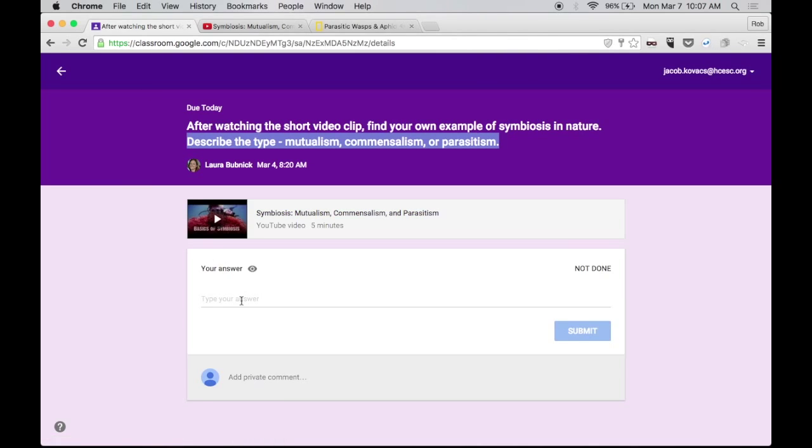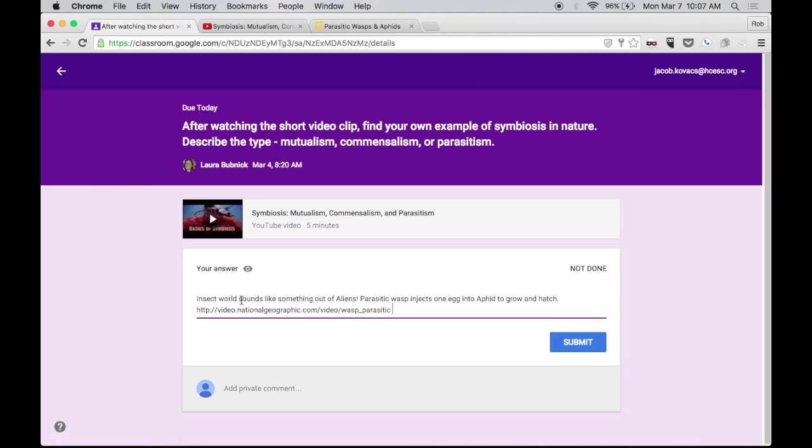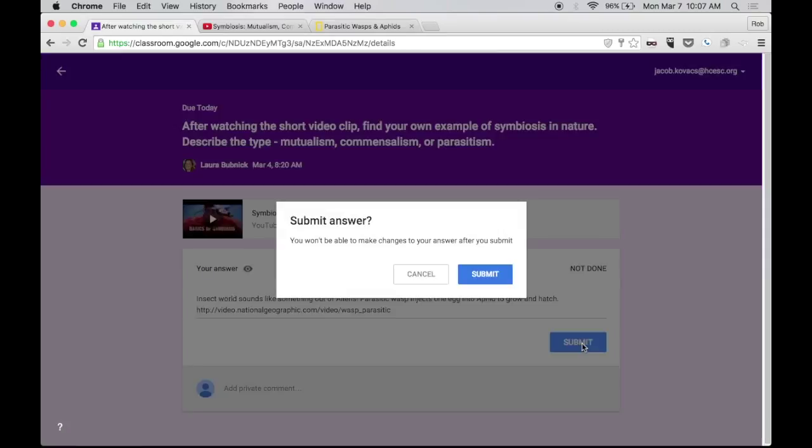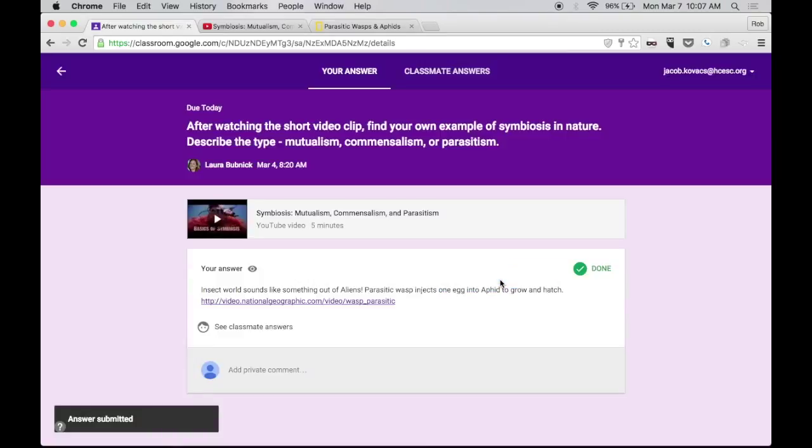Okay, so I'm going to go ahead and put in my answer here. And in this case, when I typed out my answer, I've got the written part. And I've also left a link there so I can go back and see the video. So I'm going to go ahead and submit this.